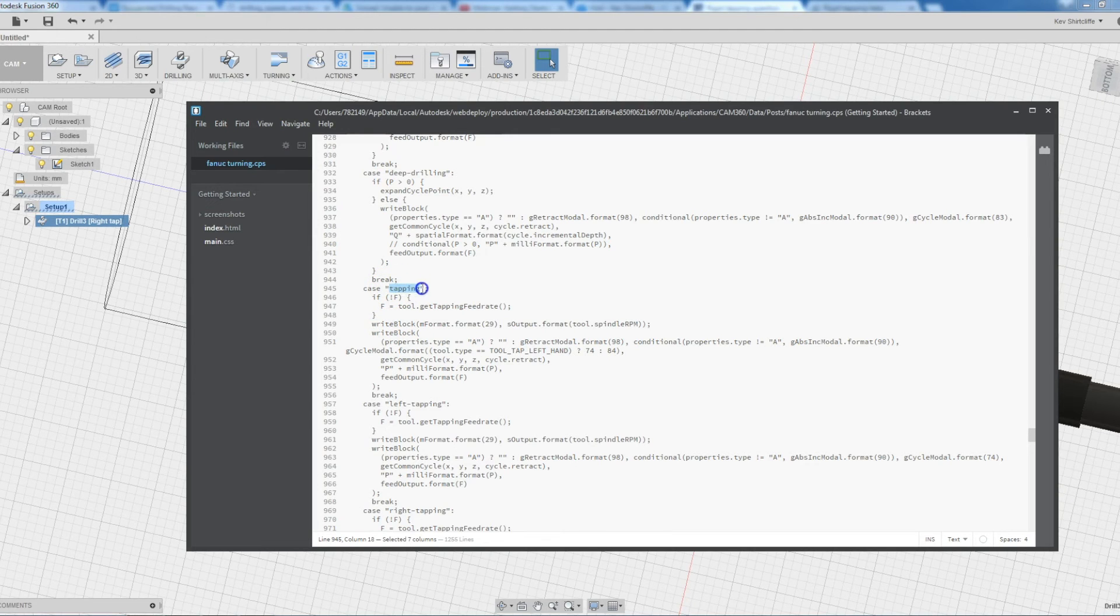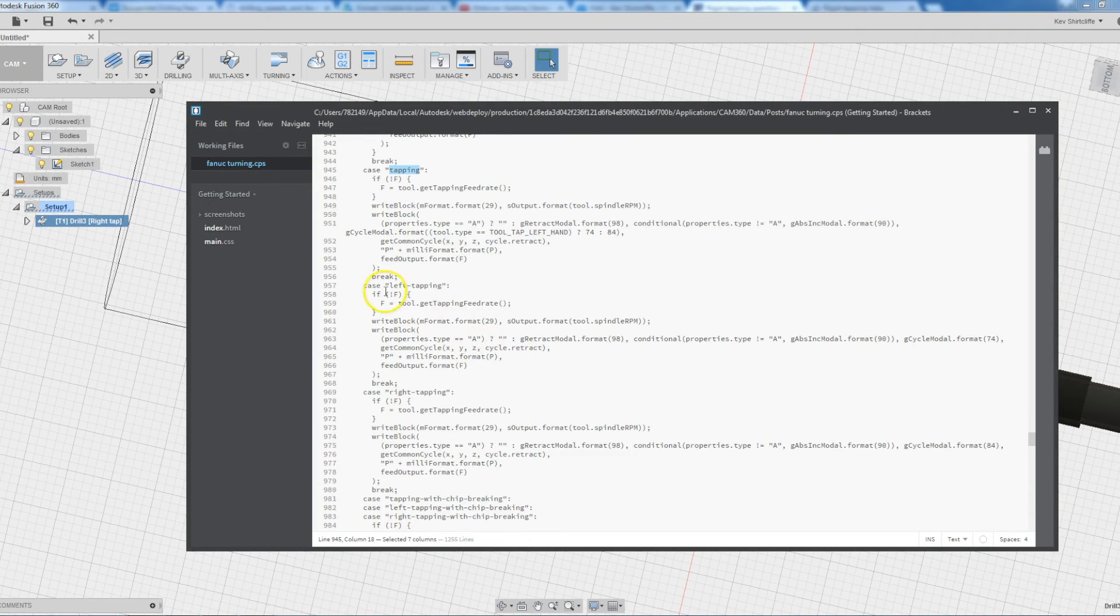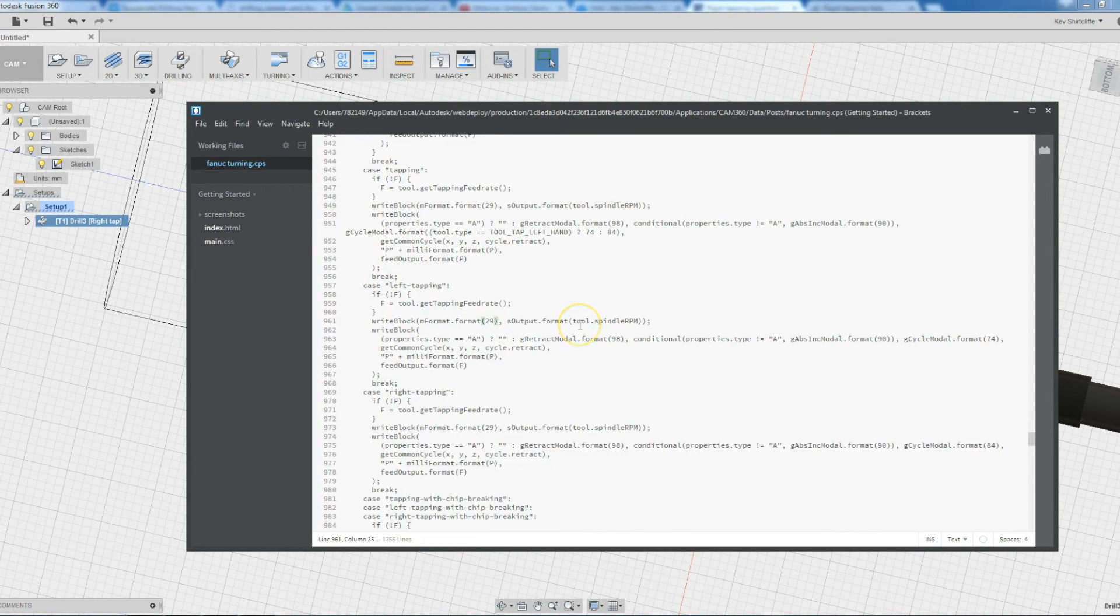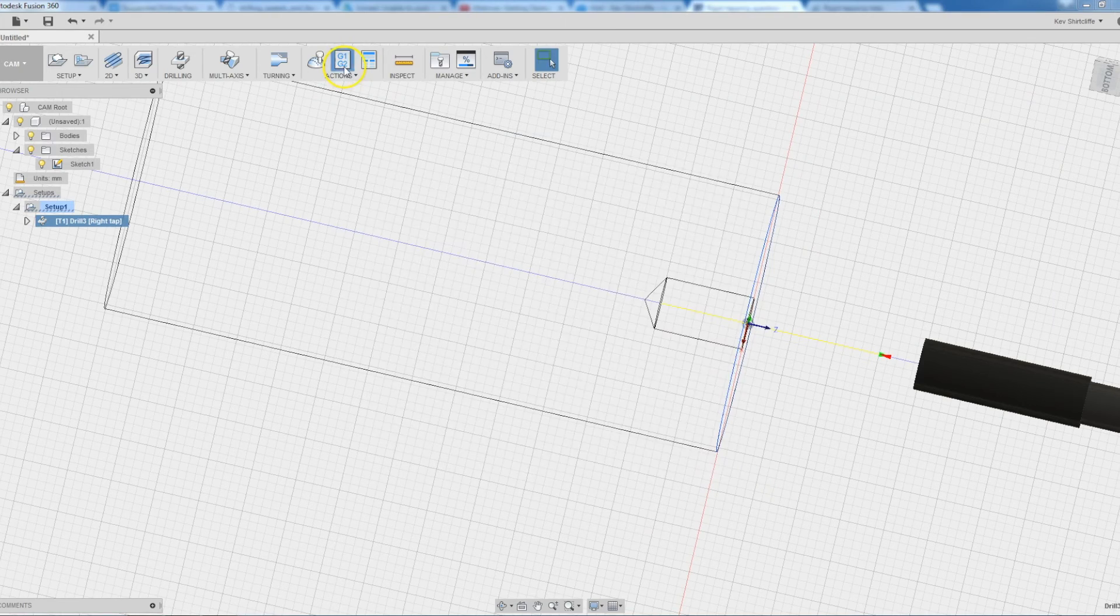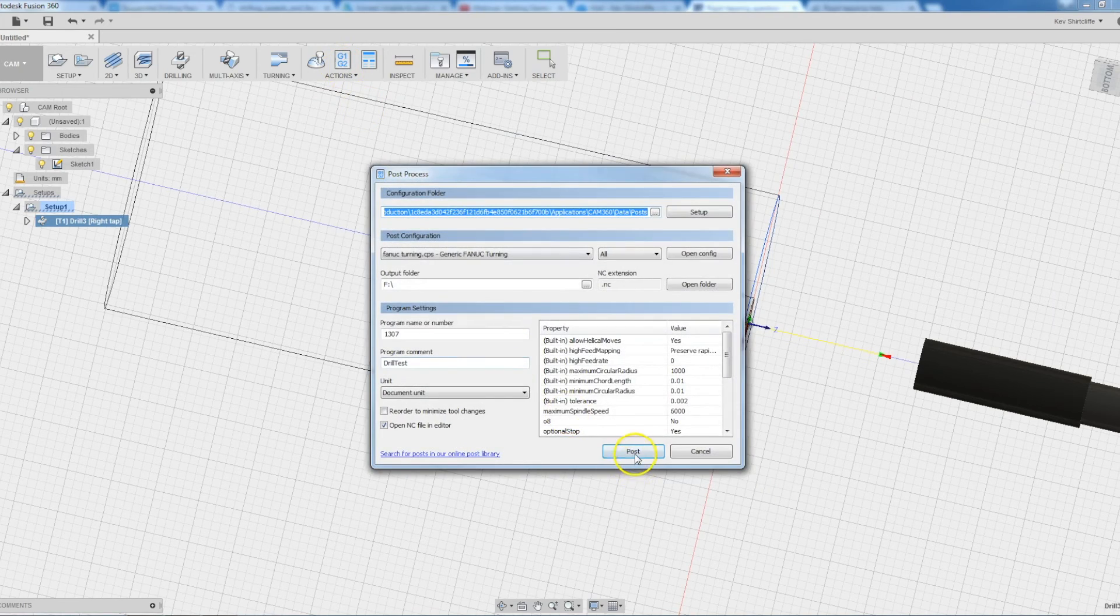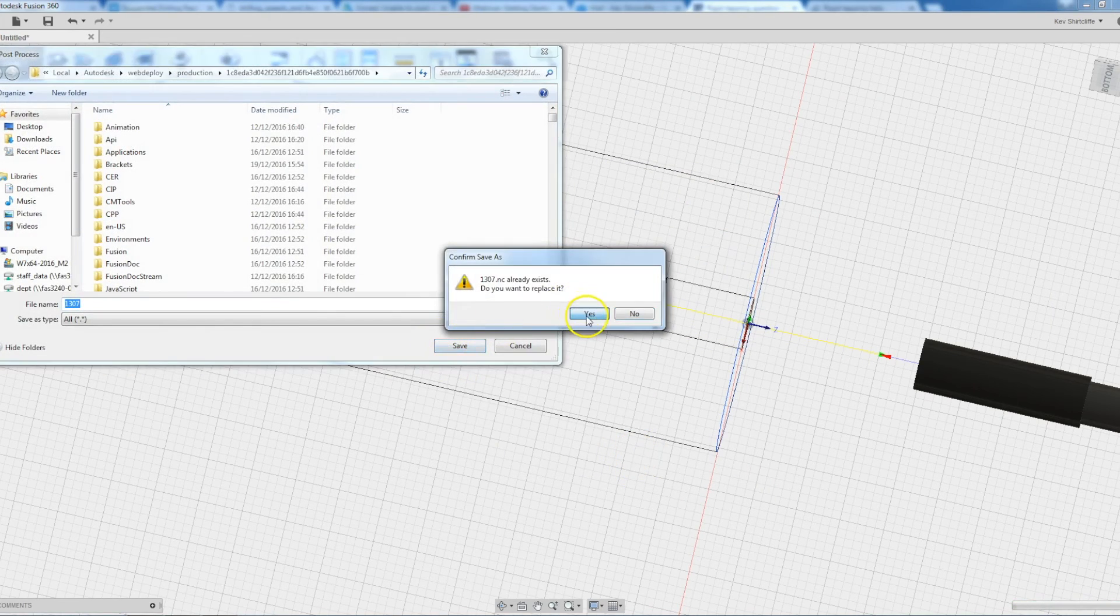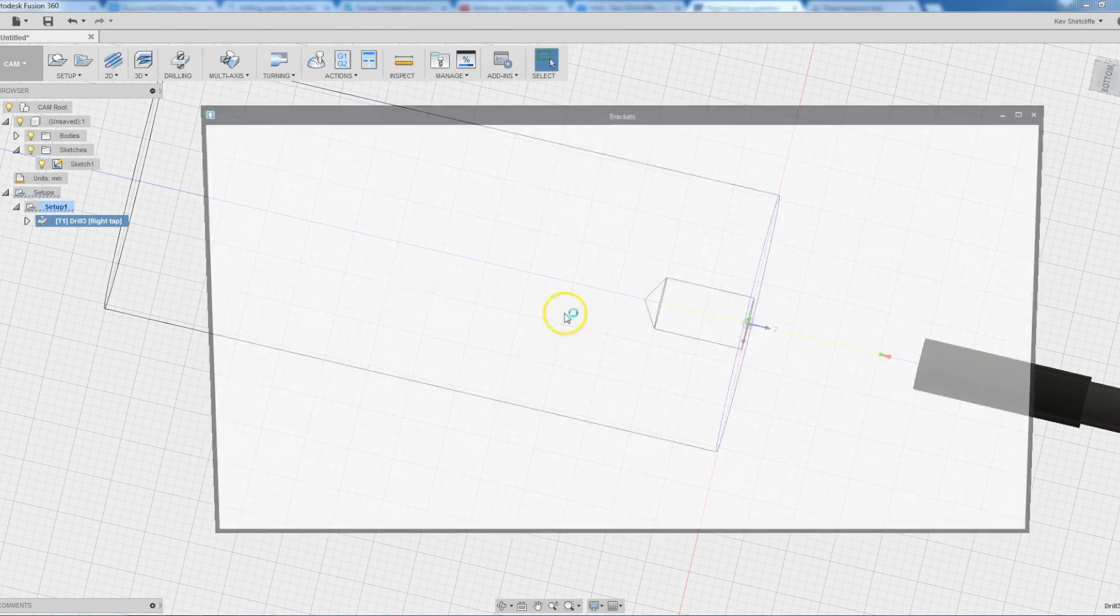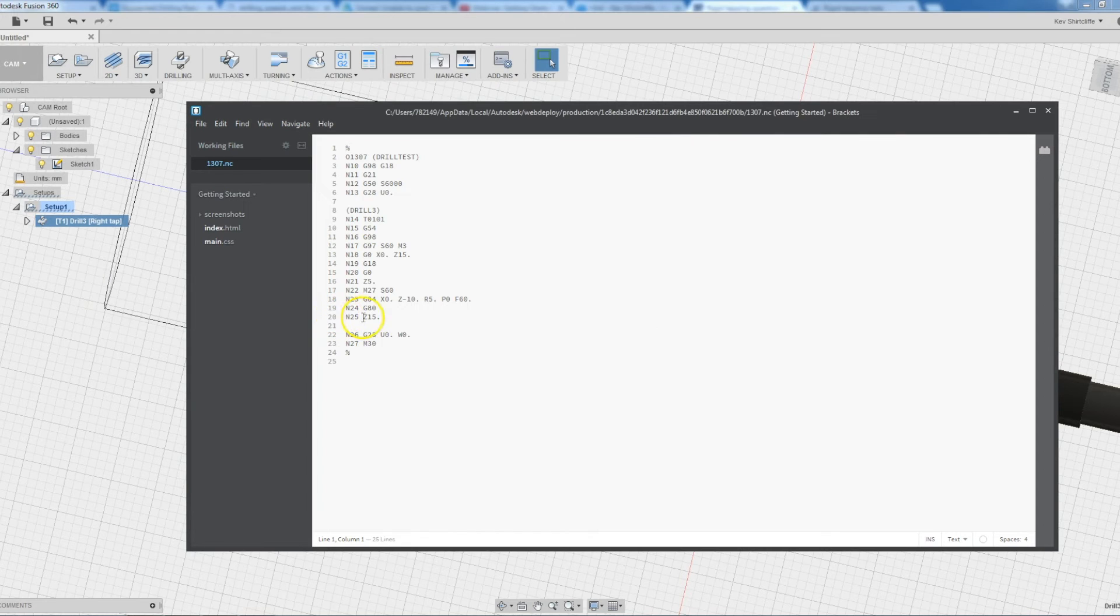So for a case of generic tapping, then we want M29. For a case of left tapping, we want M28. And for a case of right tapping, we want M27. And repost. And we should get that M27, which we do.